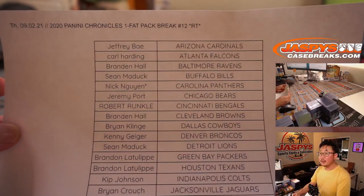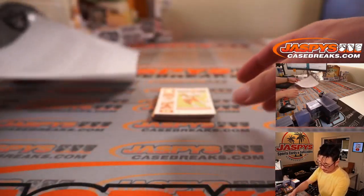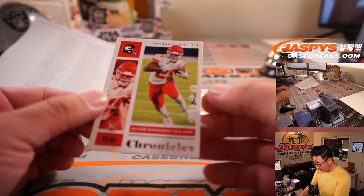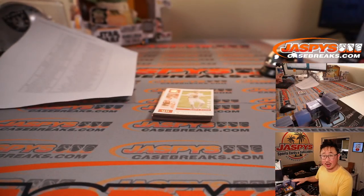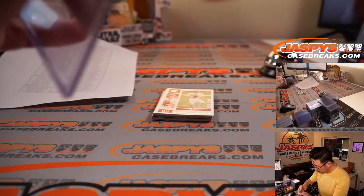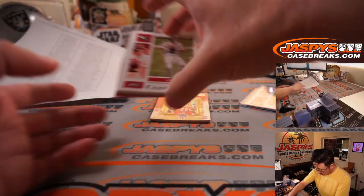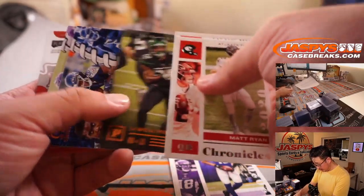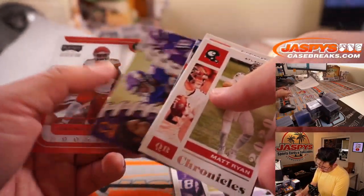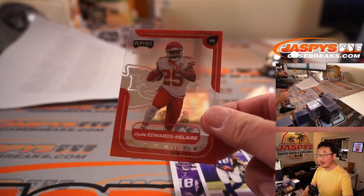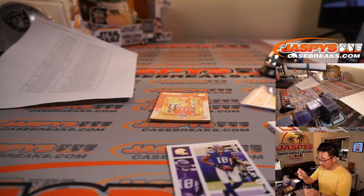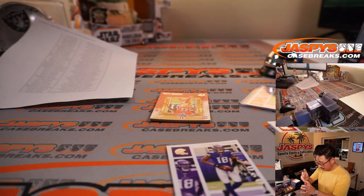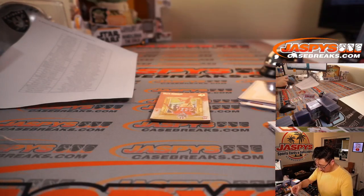All right. We've got a Clyde Edwards-Helaire rookie card for the Chiefs. That'll go to Sean. Justin Jefferson, LaMichael Perrine, Darrington Evans, Justin Jefferson. Another Clyde Edwards-Helaire in that acetate clear look, which I think is pretty sharp. I think it'll say names, but I don't think it'll have a good picture.